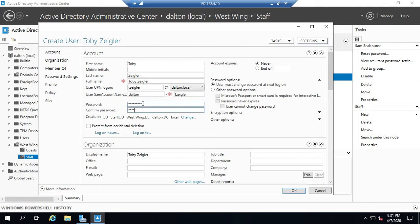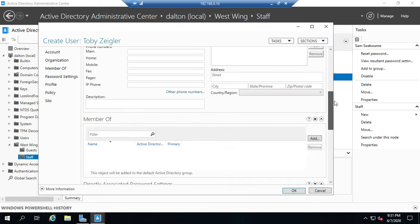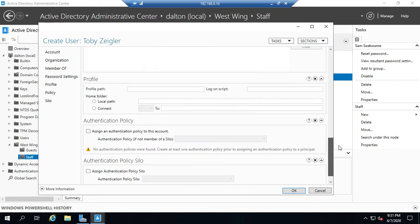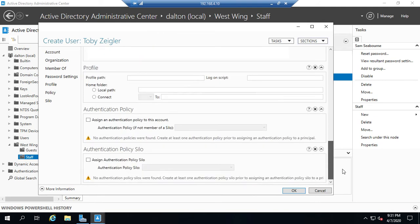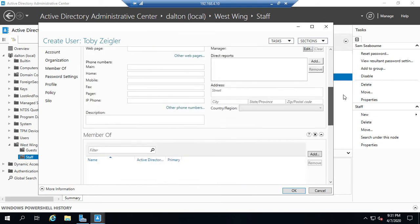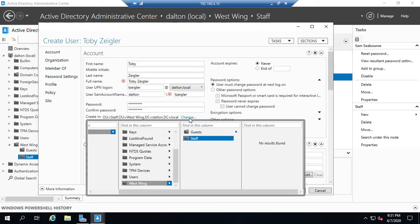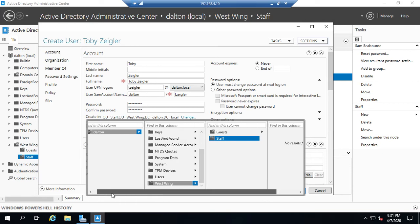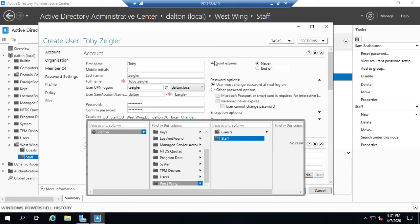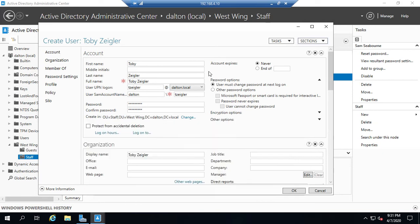Now, when we did this in Active Directory Users and Computers, we created the new user, then we had to go back in and edit that user in order to get all the other information. Well, here we have everything right from the very beginning. So we can populate all of this at the very start. The other thing I want you to notice is right here, create in. Let me click the change thing.